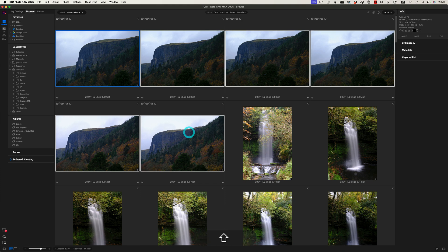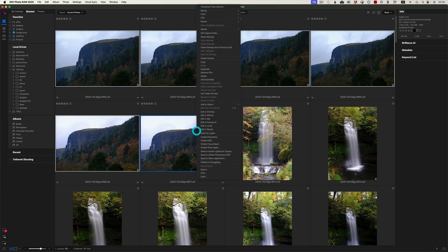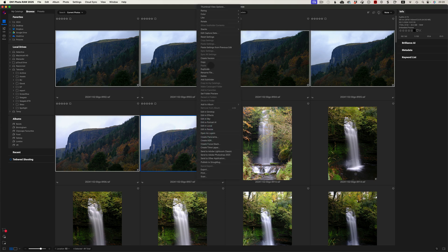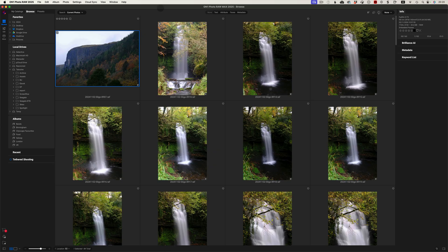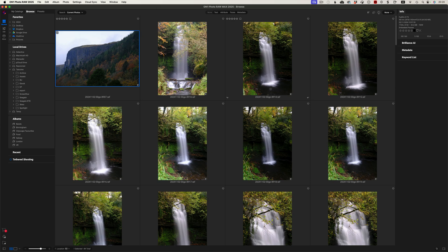So we can do it with these images here as well, for example. These are the cliffs, nearby cliffs. Stack, group in the stack. And again here with the waterfall.